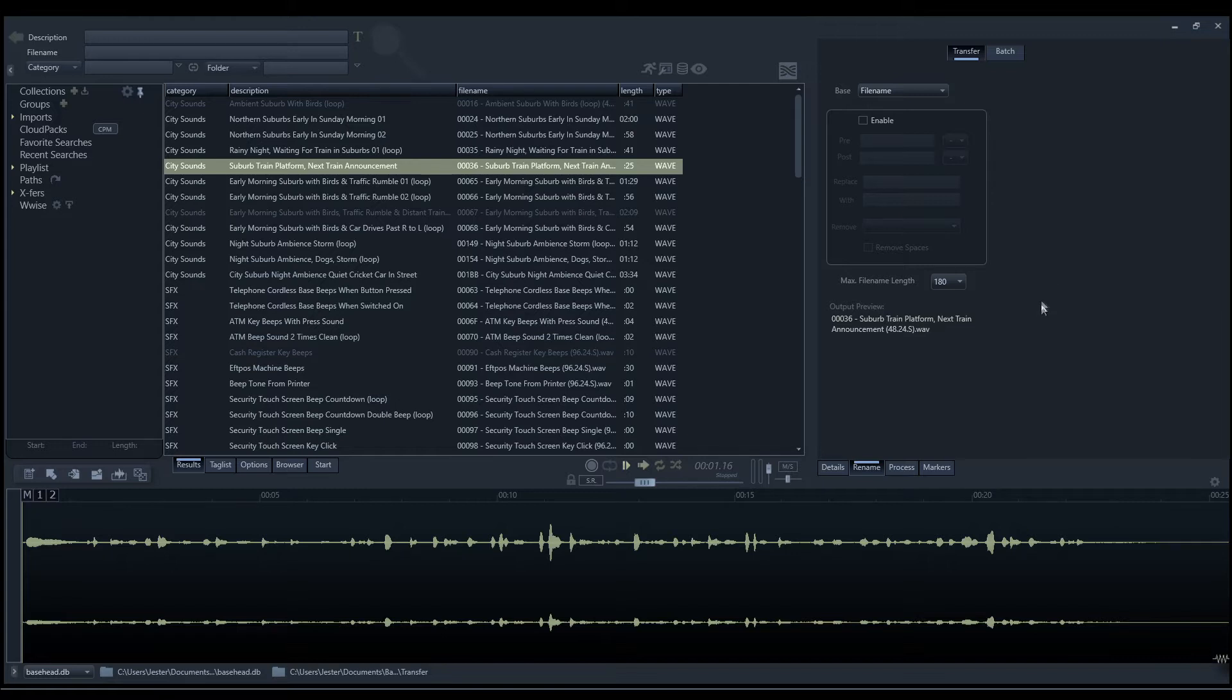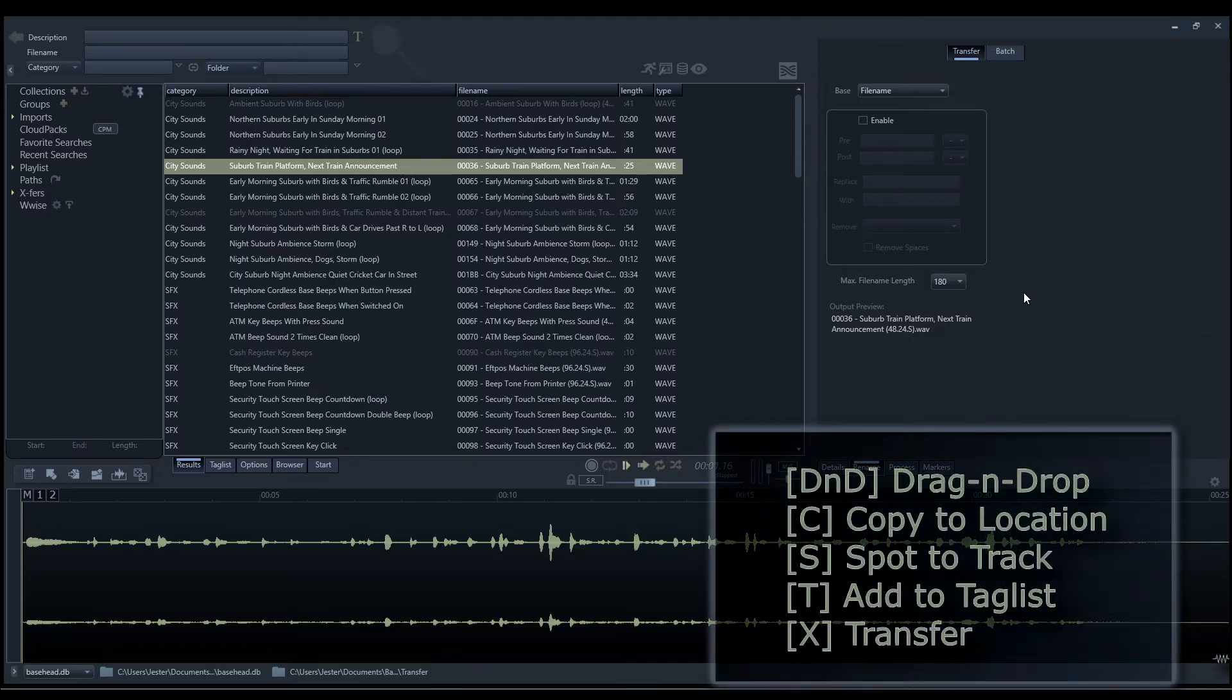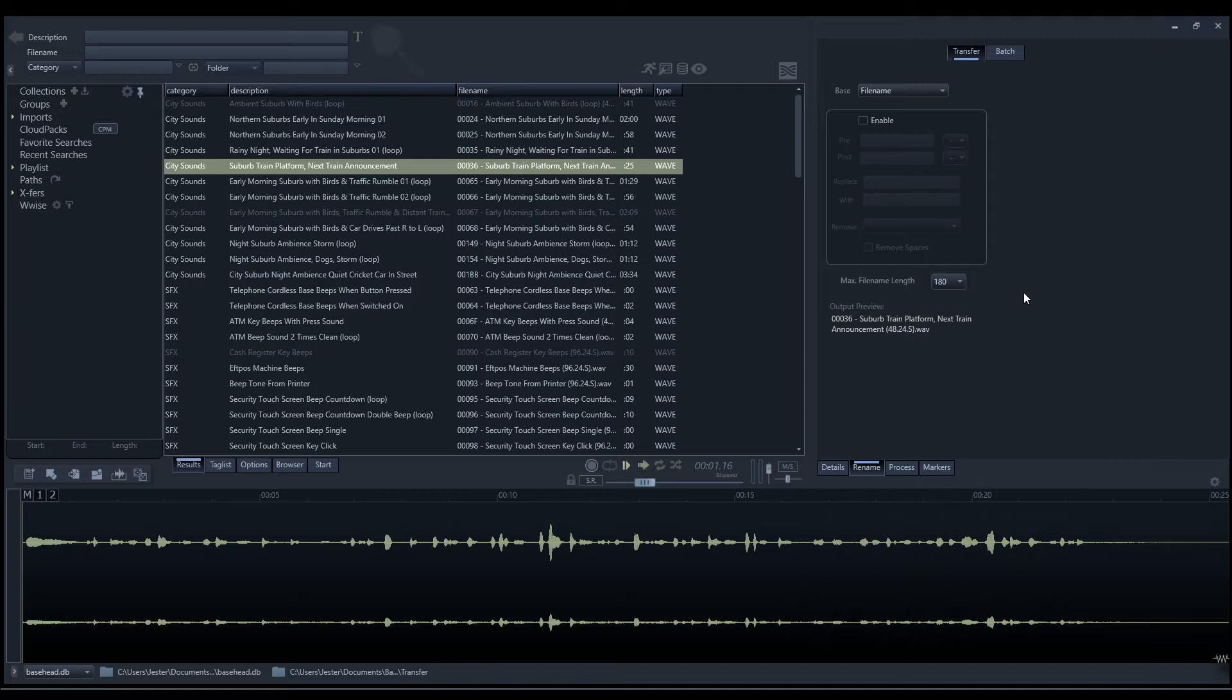The first panel we're greeted with is the transfer panel. This controls the naming of our files as we're working with them and transferring them into other applications. Using any of the features such as drag and drop, spot to track, or transfer to track, anytime we're sending the file to another application, typically Basehead is making a copy of that file. The reason we need to make a copy is so that Basehead can apply whatever processing or selection we've made within a particular file.